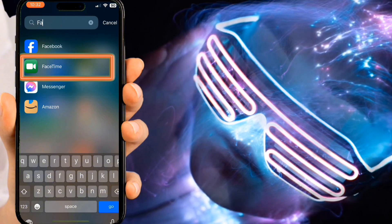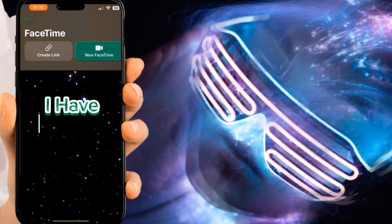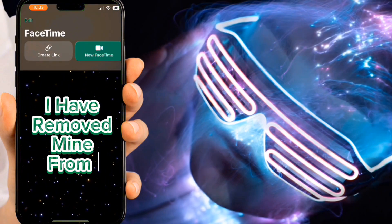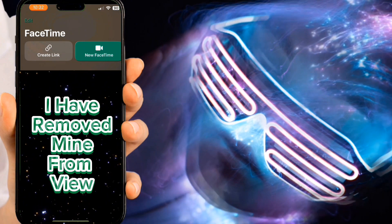Then you can look for the FaceTime app, and there you've got all your contacts in FaceTime.